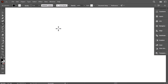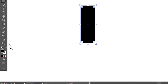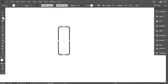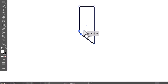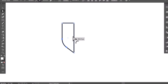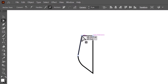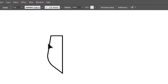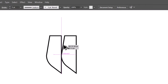First, with the rectangle tool, create a vertical rectangle like this. Swipe the fill and stroke. Then, using the direct selection tool, select this anchor point and drag it up. Afterward, drag the live widget to round the corner. Select this point and drag it a bit to the right. Now, hold Alt and drag this shape to the right to duplicate it, aligning it with the original.